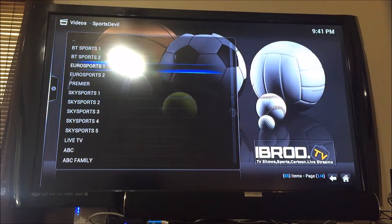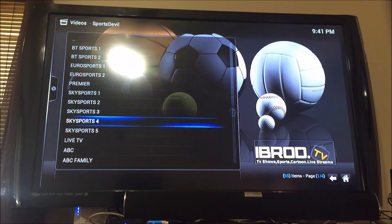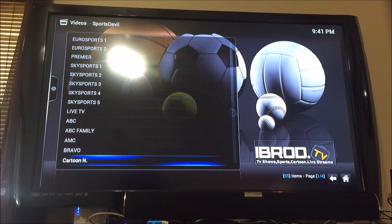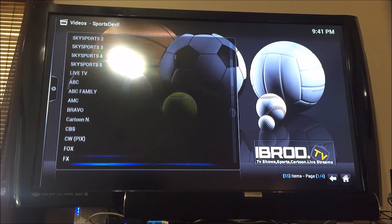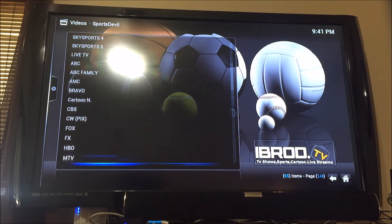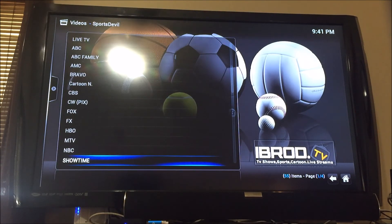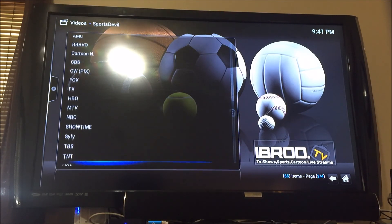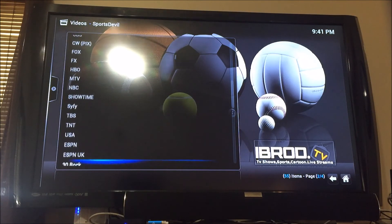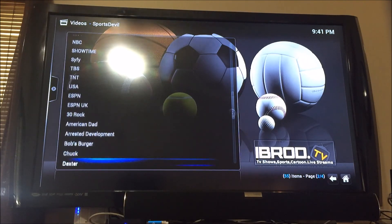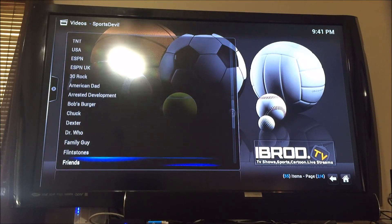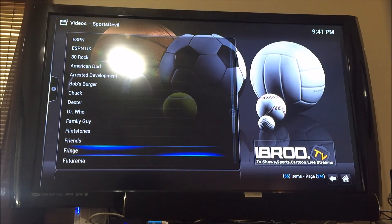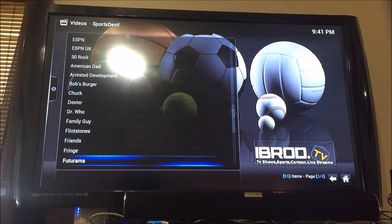From here you have all these channels: ABC Family, AMC, Cartoon Network, CBS, Fox, FX, HBO, MTV, Showtime, NBC, TNT, USA, ESPN, and it has 24/7 Family Guy and Friends.